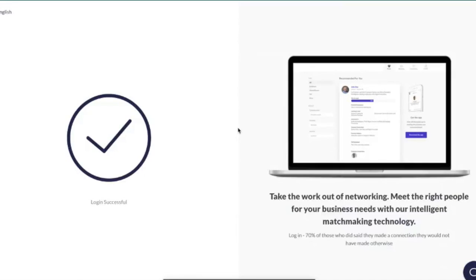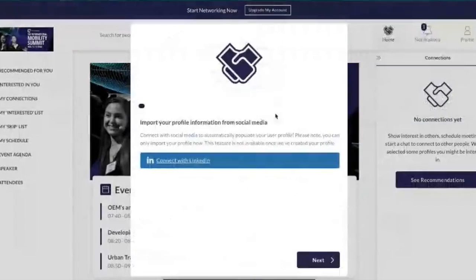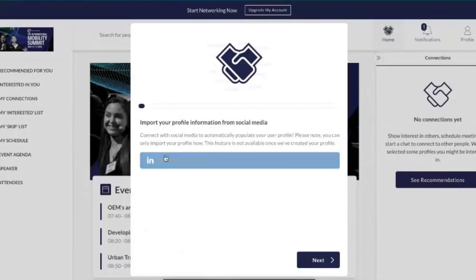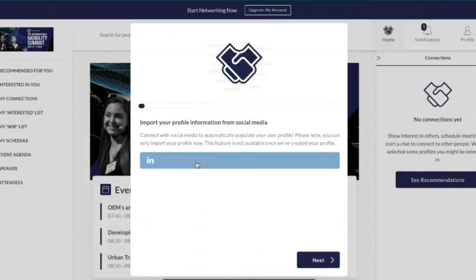The first stage is completing your profile. You're welcome to connect to your LinkedIn — this will draw your basic information such as your name and profile image, which is handy if you don't have one on your laptop already. If you don't want to connect to LinkedIn press next, and if you do it will take you through the exact stages.